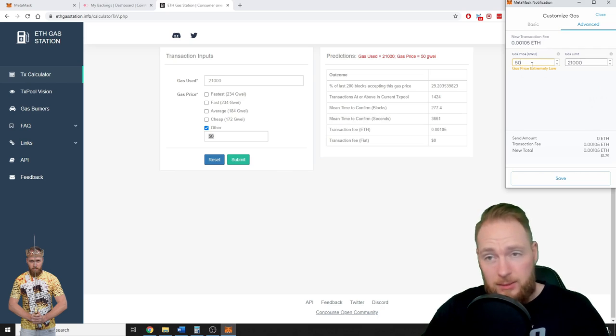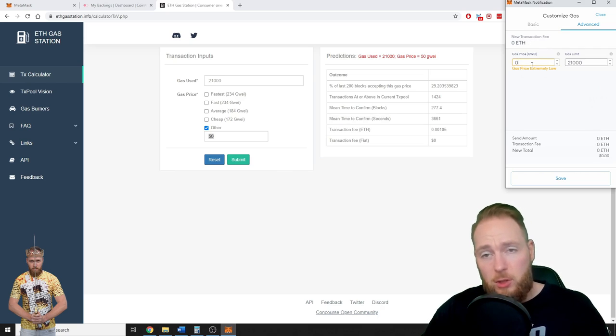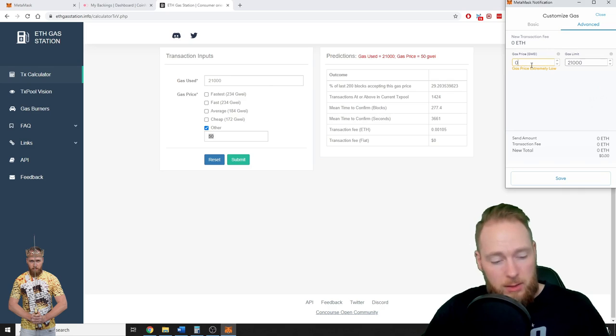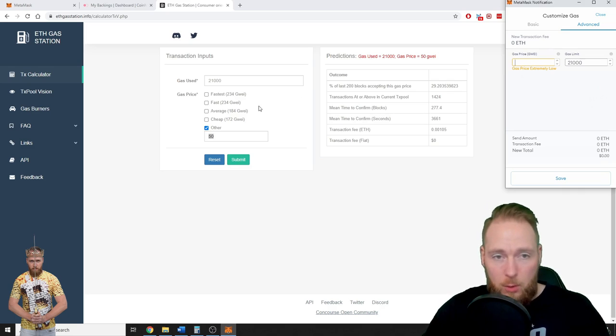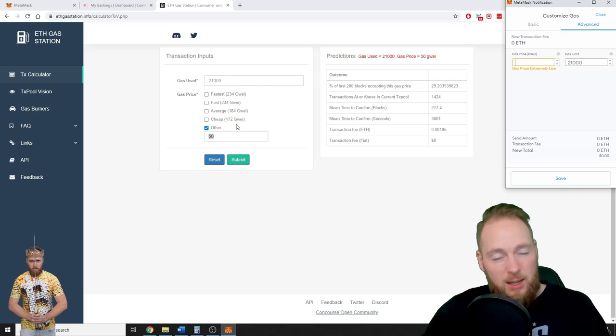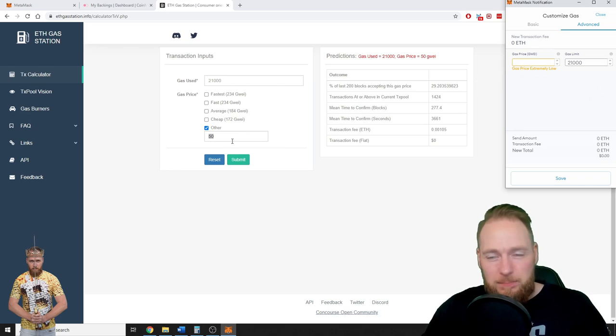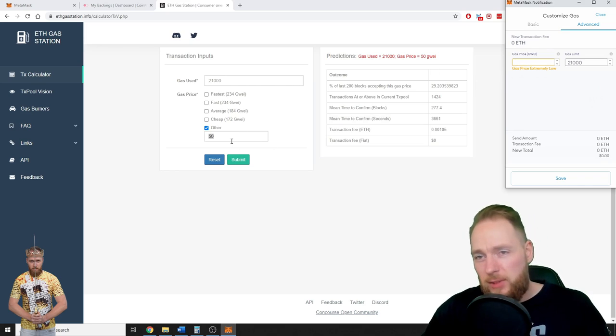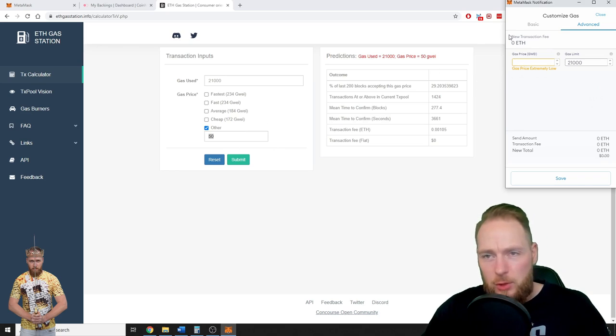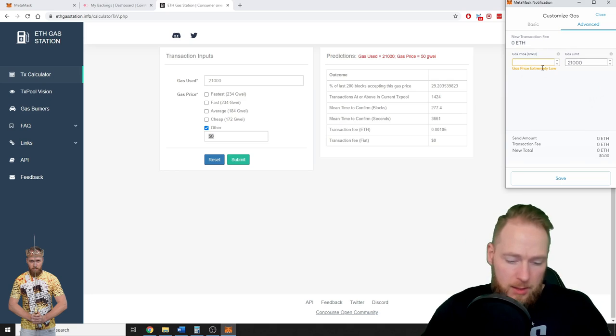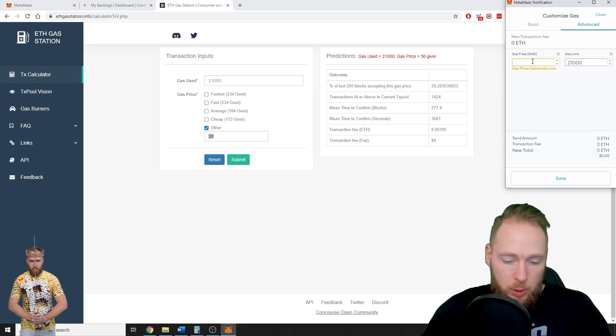So you can choose 50 here as well. Extremely low? Yes, but it will work. Of course, don't put zero, guys. Don't put zero. Or 10 is like really, really low. But anyway, if you have time, you can do it.